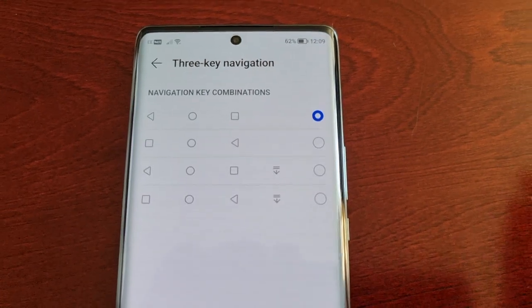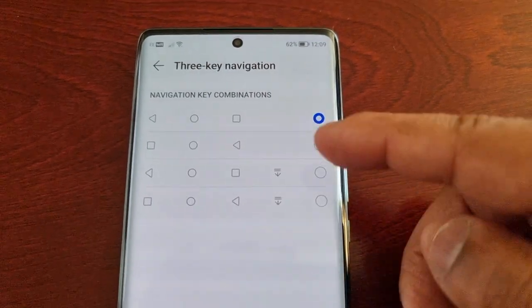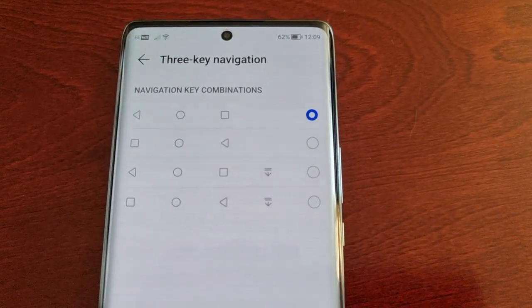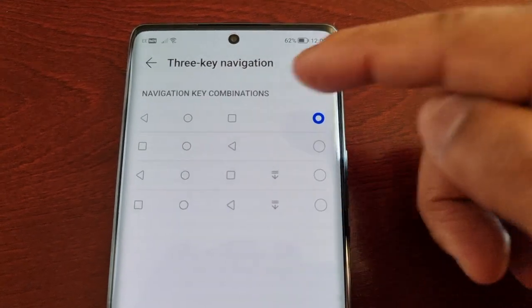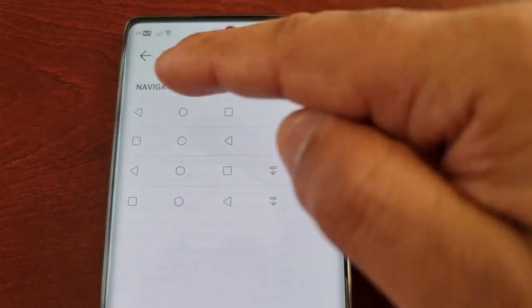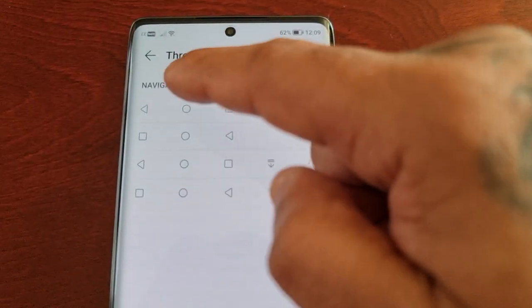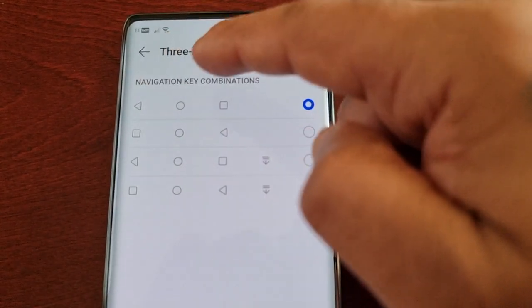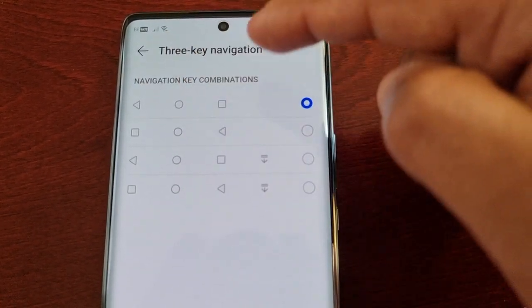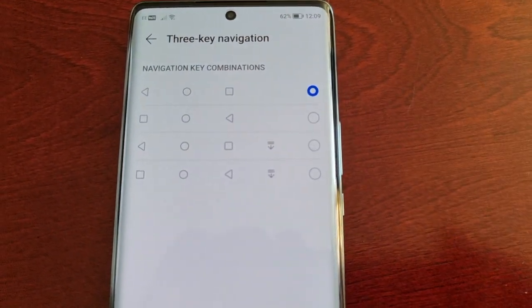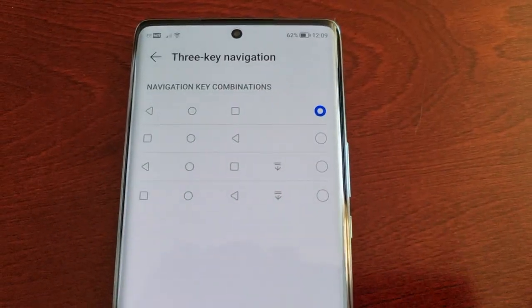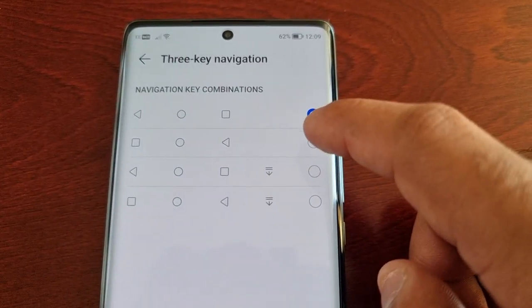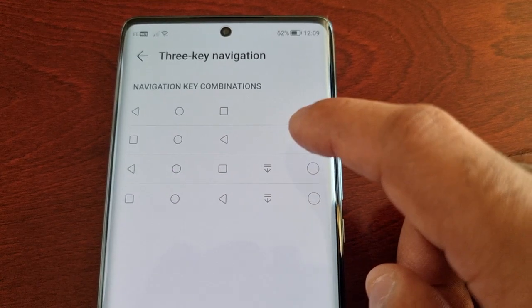Once you're in here, you can change the navigation key combinations. As you can see, by default it's set to the back button, home button, and recent apps button layout. However, you can switch it to any one of these options.